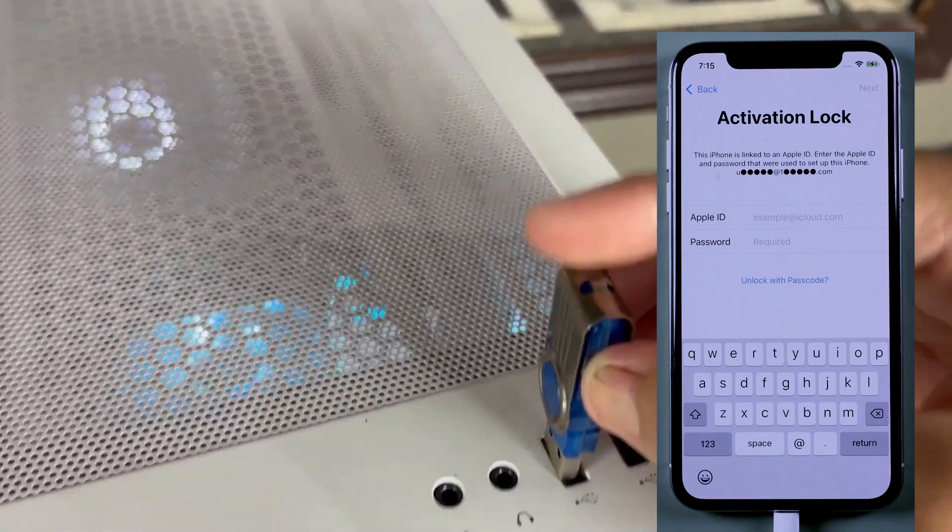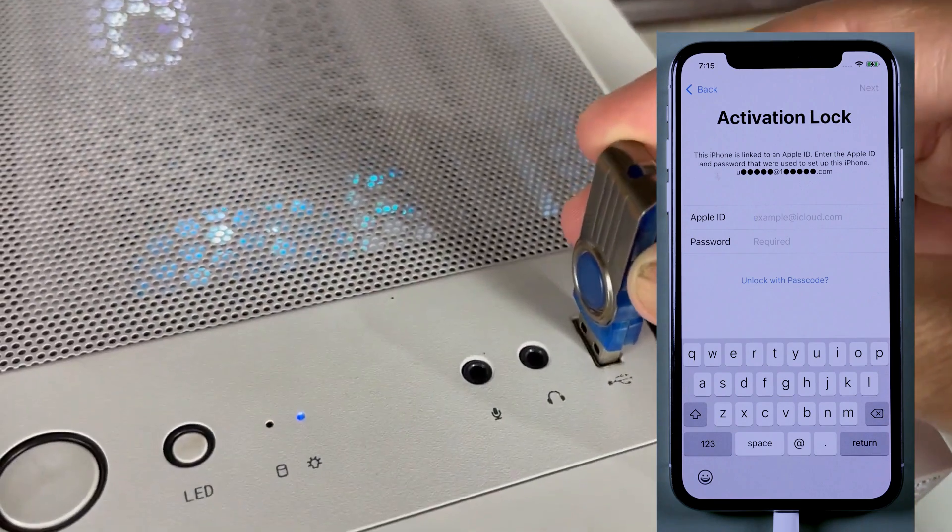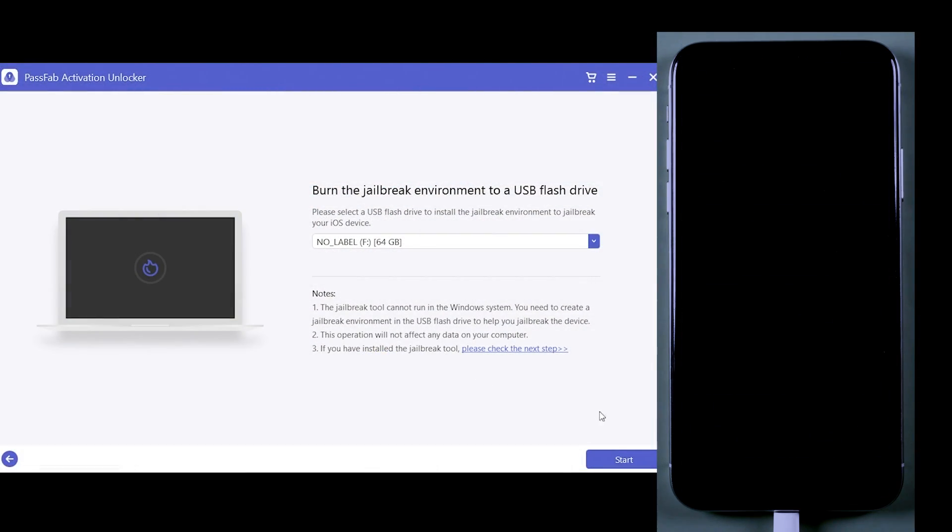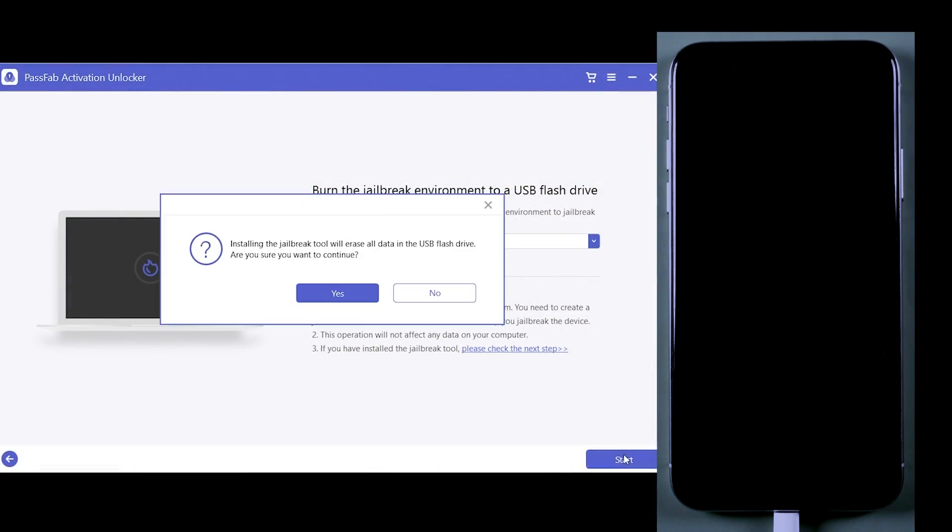After downloading the jailbreak tool, you need to insert the flash drive into your computer, which is required for jailbreaking your iPhone.